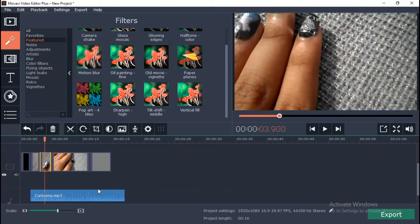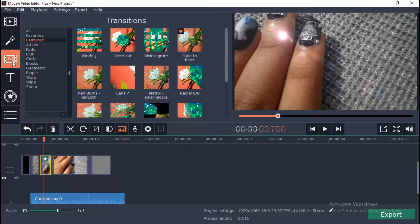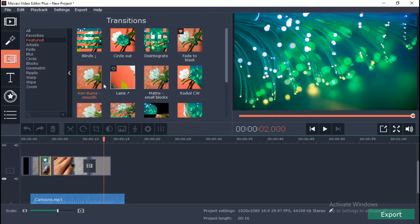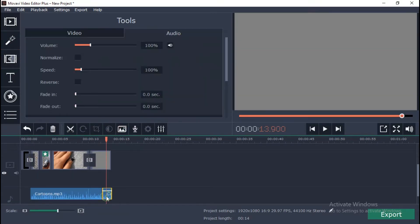You can also add transition by clicking the transition tab. Drag the icon with the transition you want to use. If you want more options, double click the clip and set the volume, animation and other things.